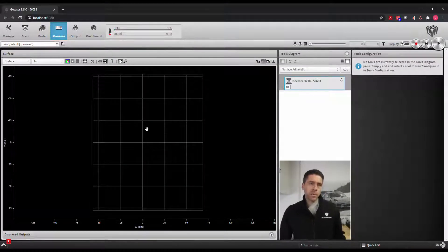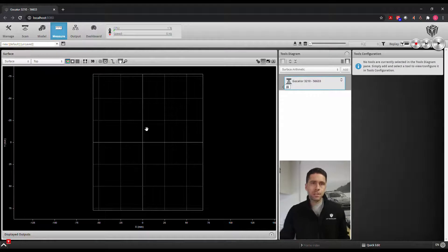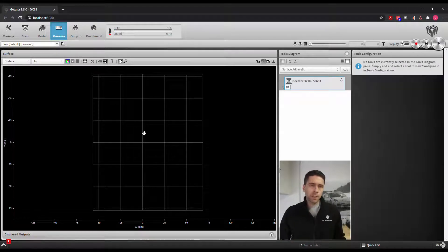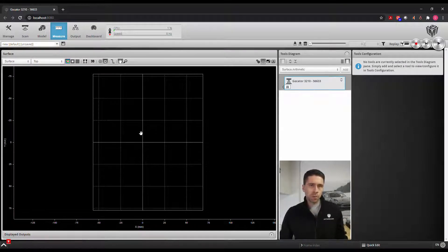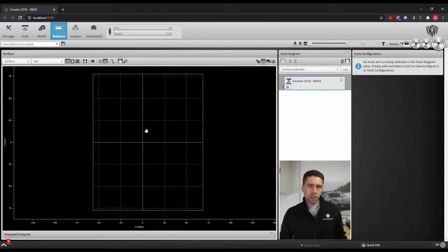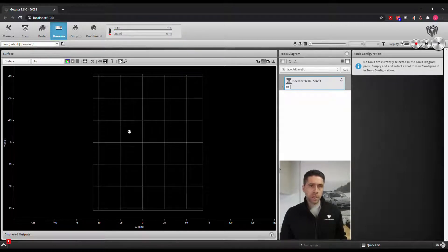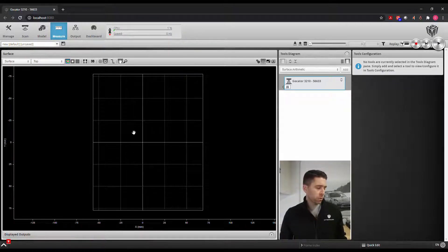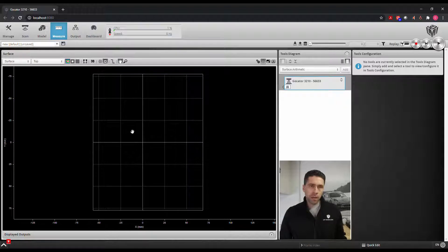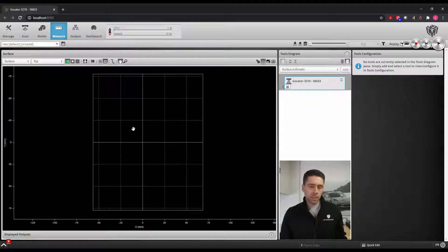Hey guys, Chris here from LMI Technologies doing another demonstration of our surface blob tool. Last time we took a look at how to find random defects utilizing this tool, but this time we'll use it to count objects.